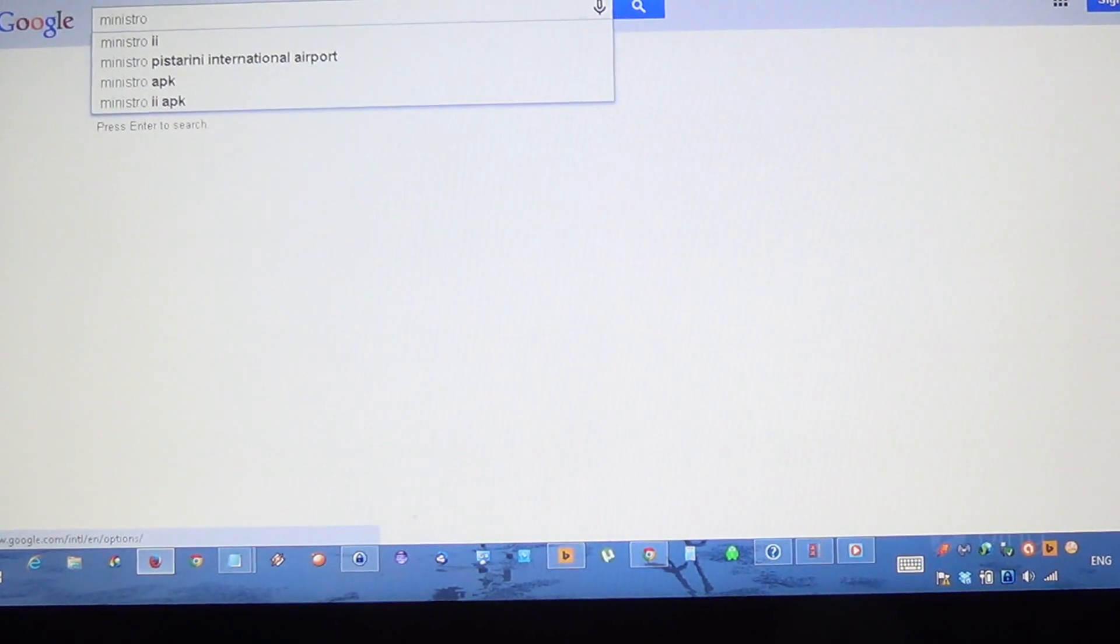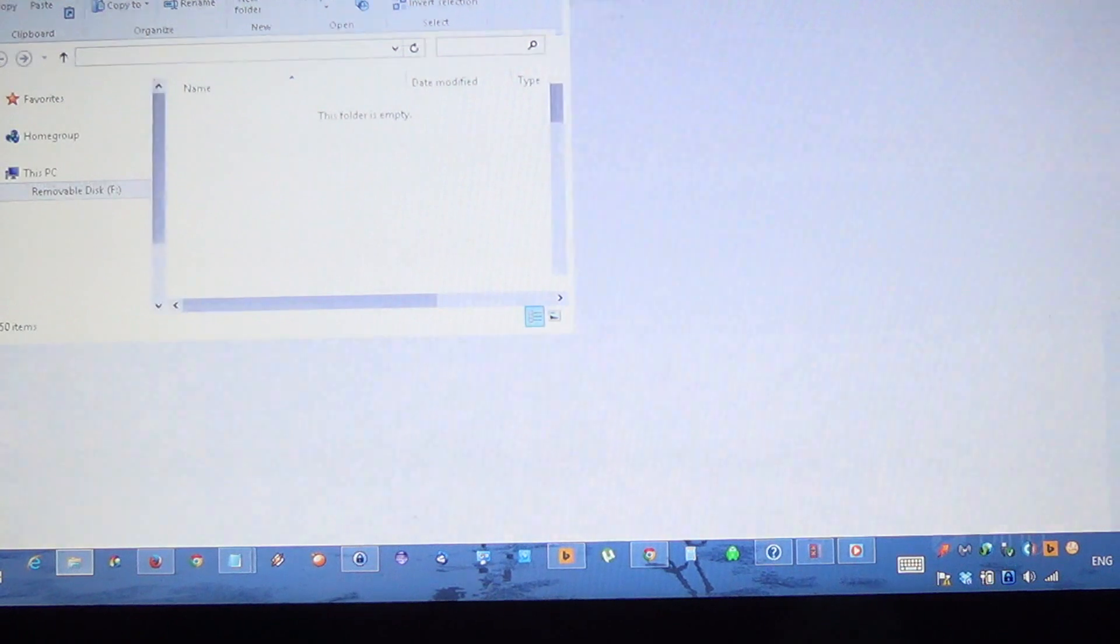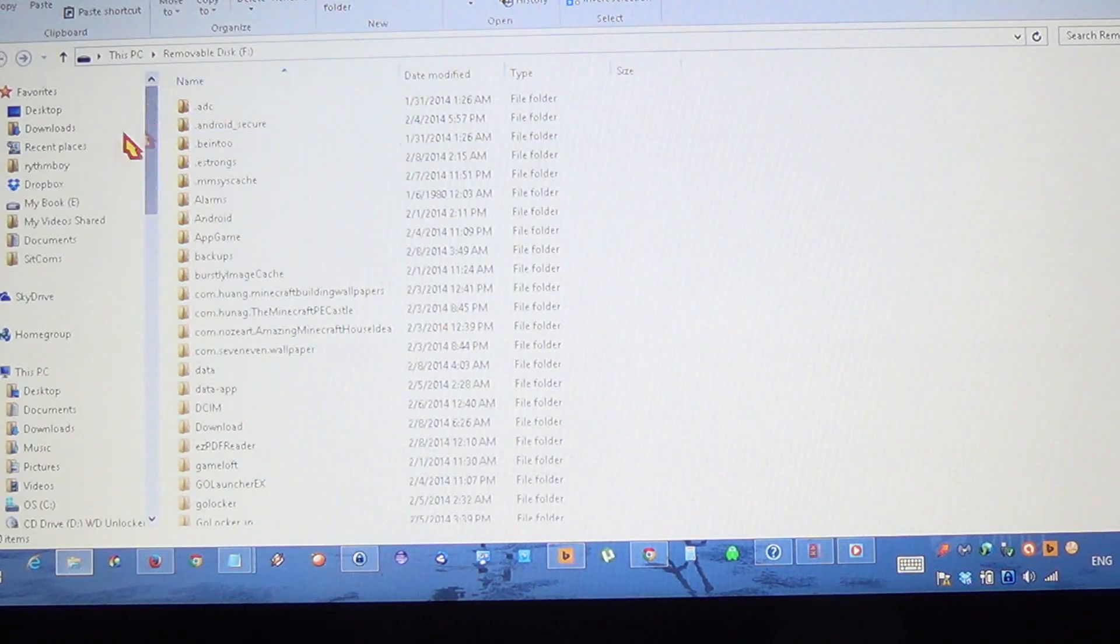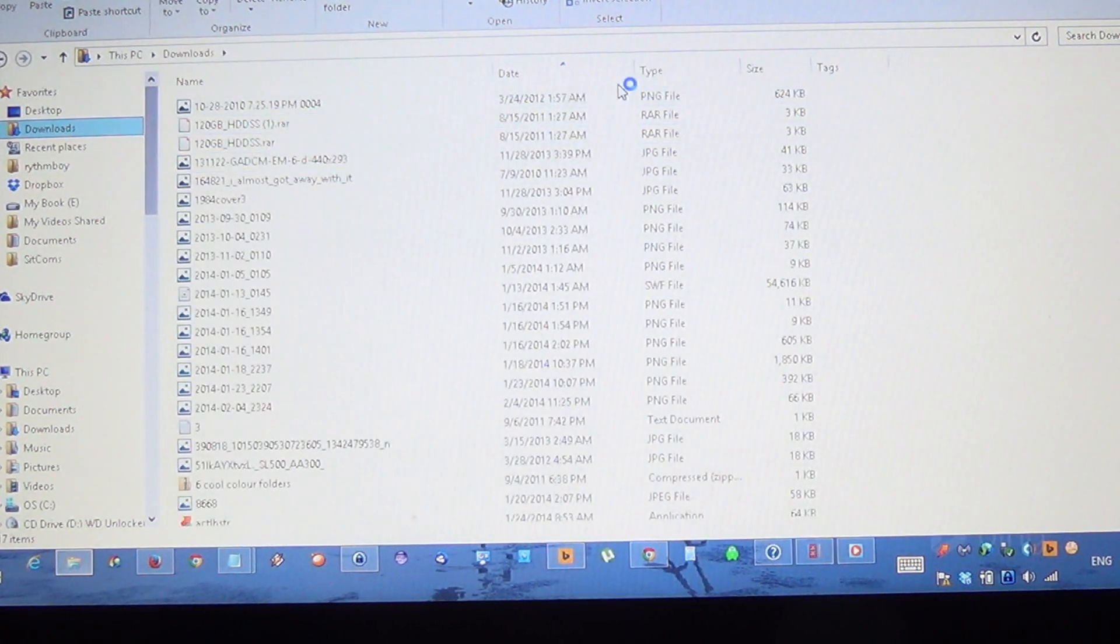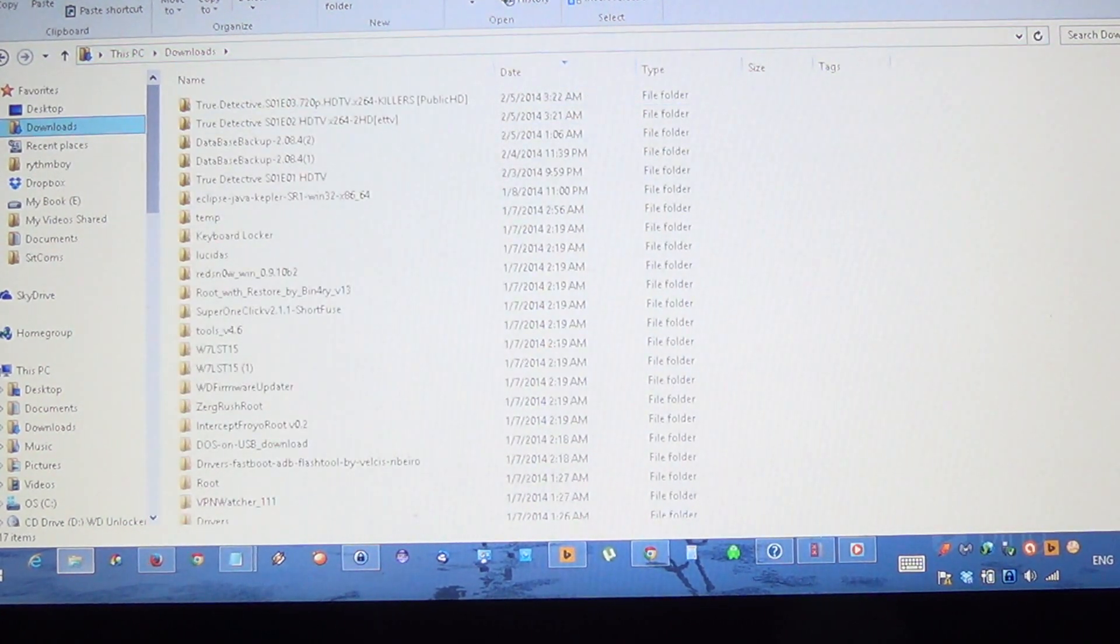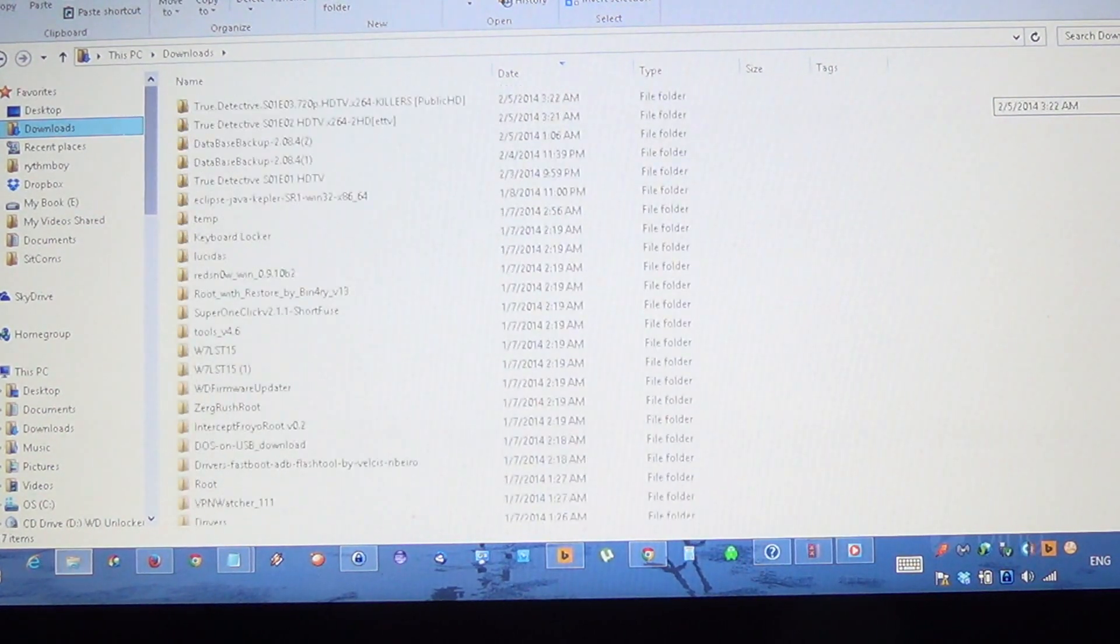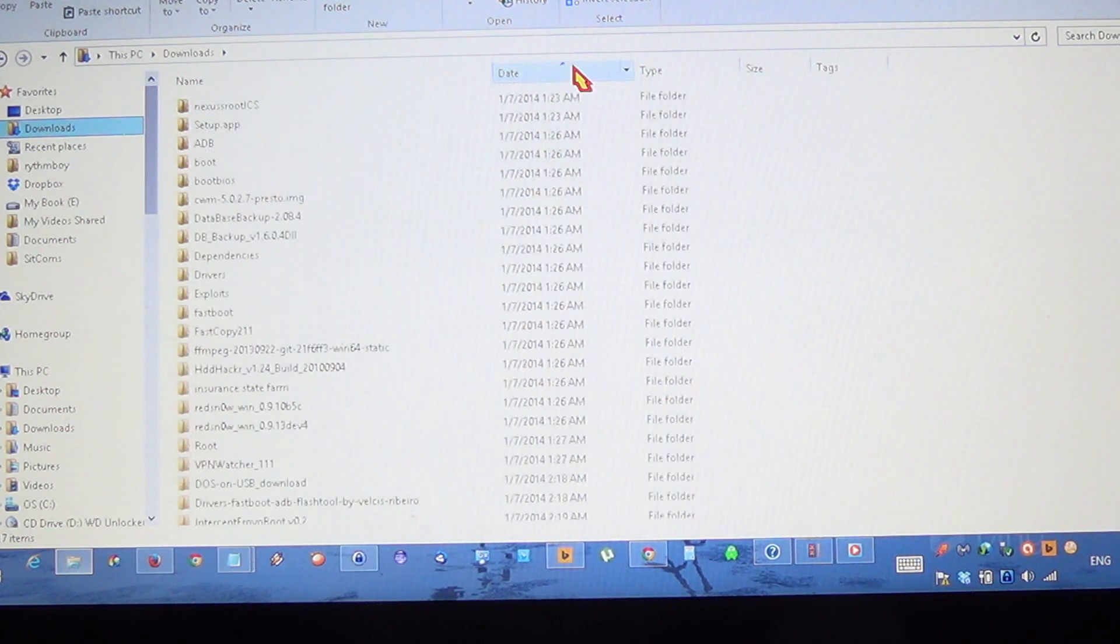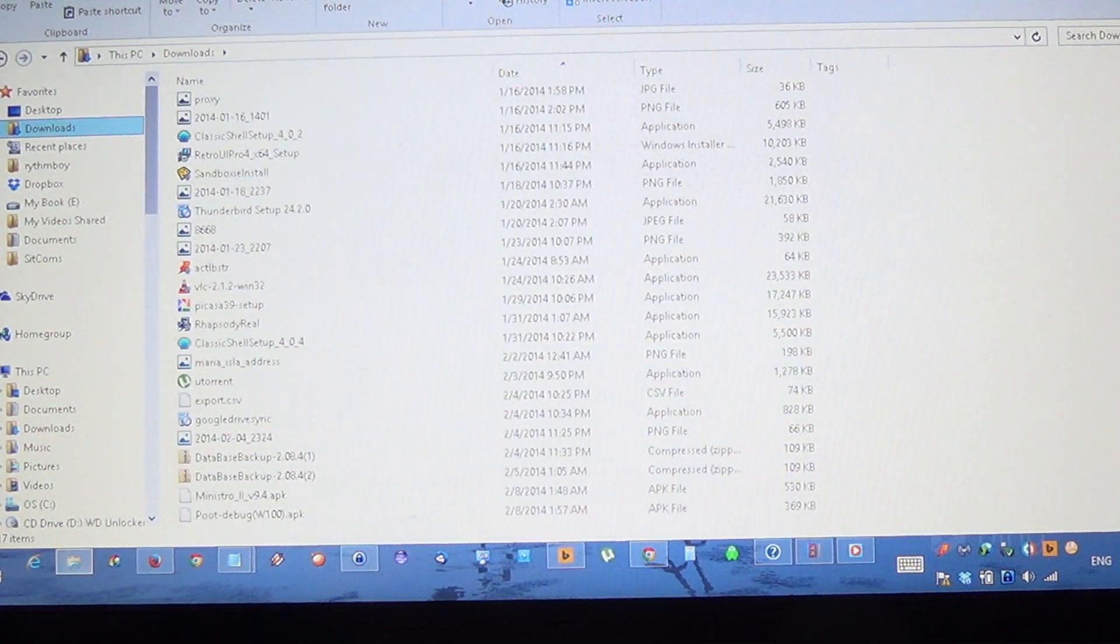So once you have downloaded the file, Ministro 2 version 9.4, you're going to go to the Downloads folder and you're going to copy the file. Just let me find it. Give me a second. There it is.